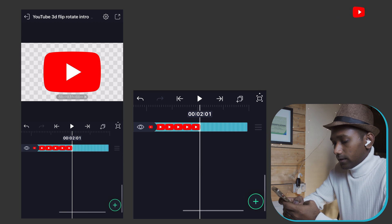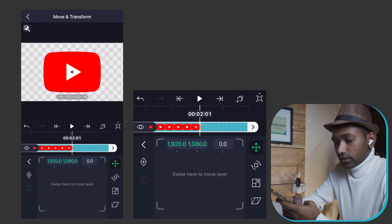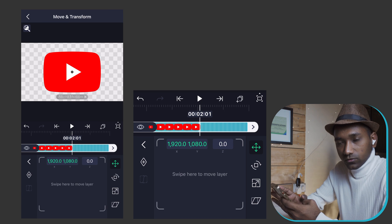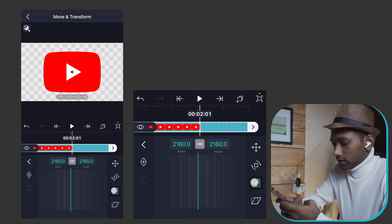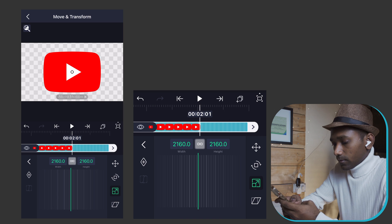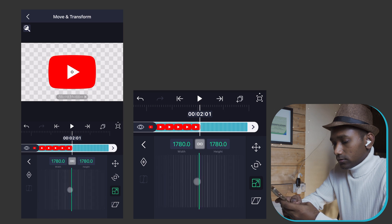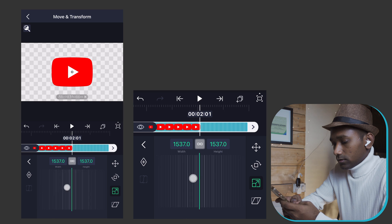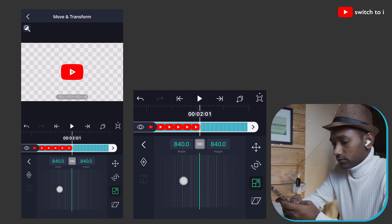Select the clip and go to Move and Transform. We are going to scale down the logo to 700.